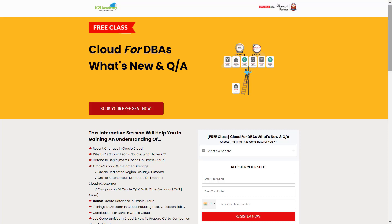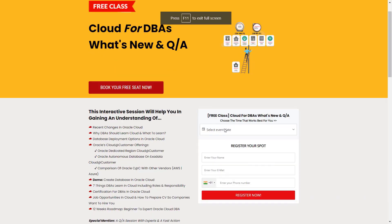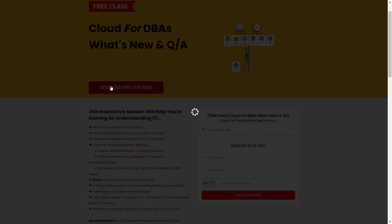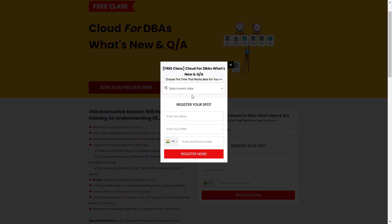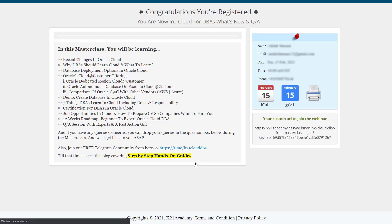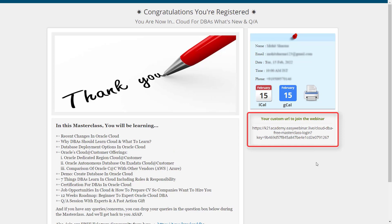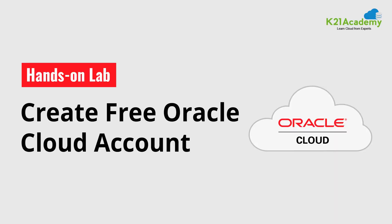So in order to register for this class all you have to do is just log on to k21academy.com forward slash clouddba02. And after that you'll be seeing this kind of interface. You just have to click on book your free seat now and after that you just have to select your event date according to your availability, enter your full name, your email address, your phone number and click on register now. Moving ahead you'll be seeing this kind of link, you just have to save that link to your calendars and I'll see you in the free class. Till then keep learning.